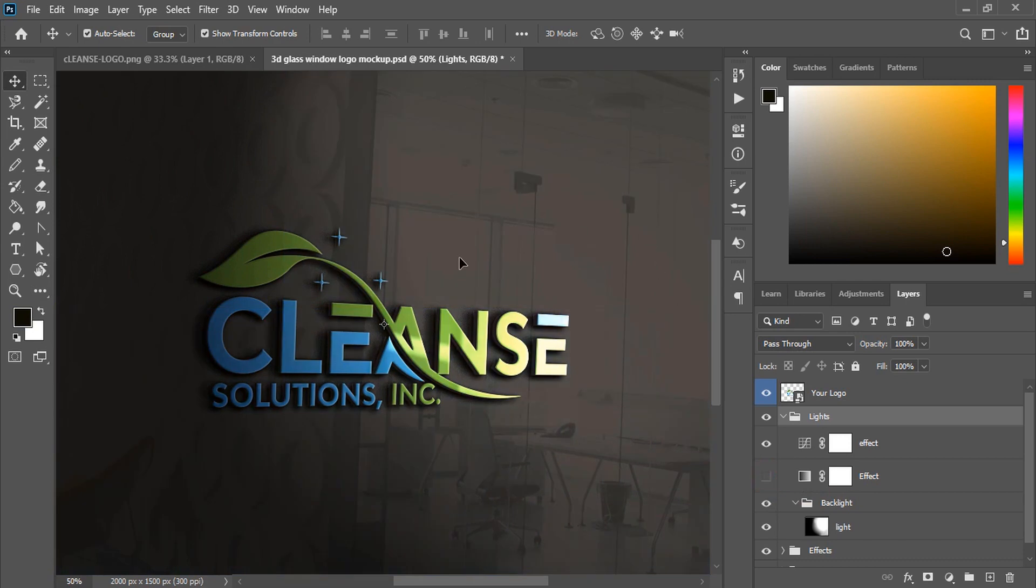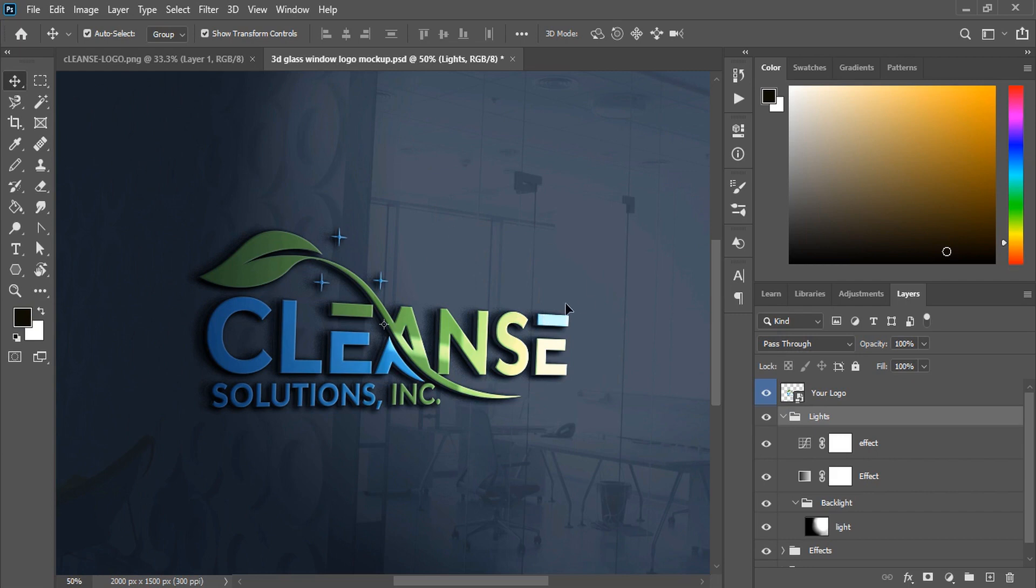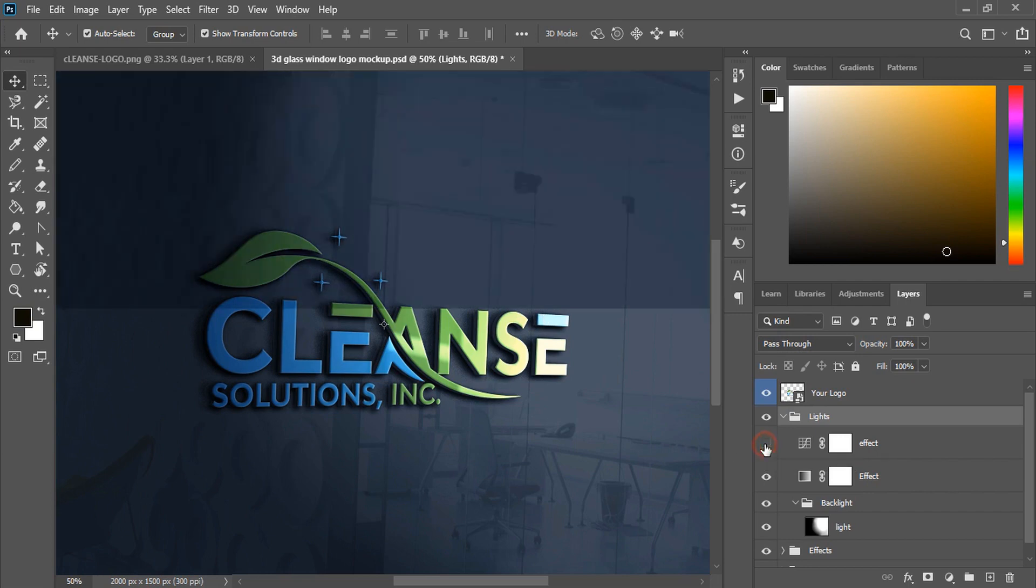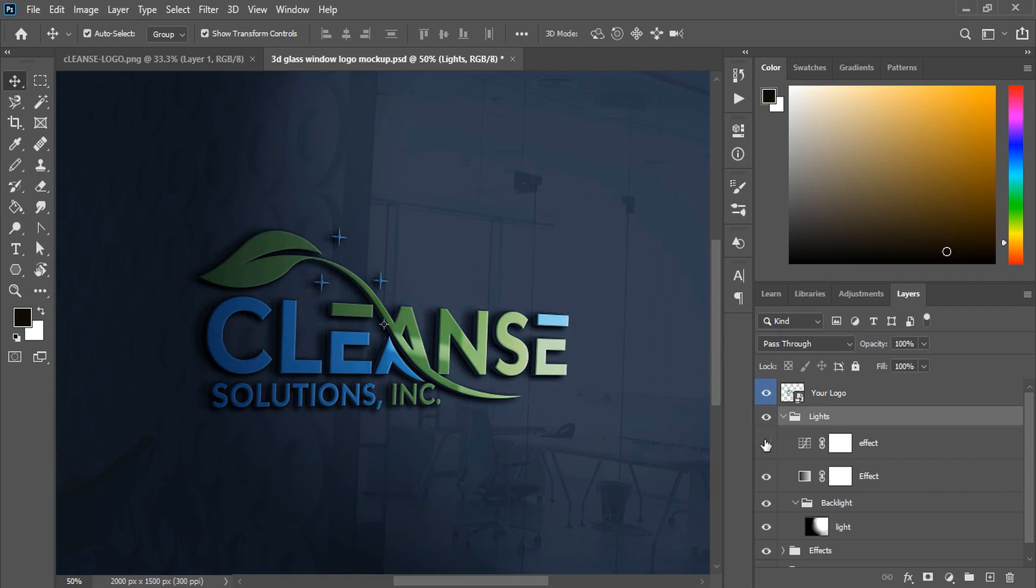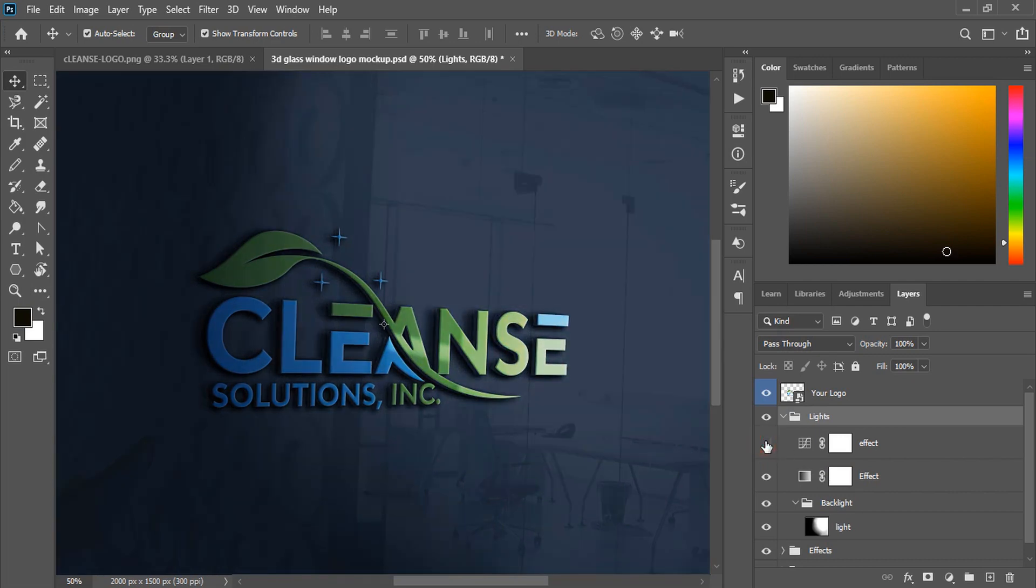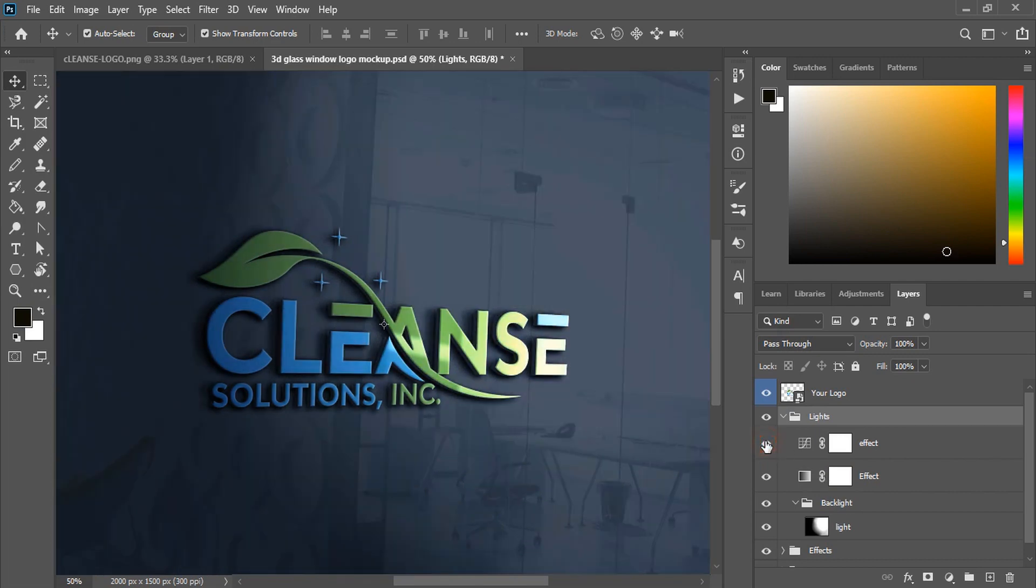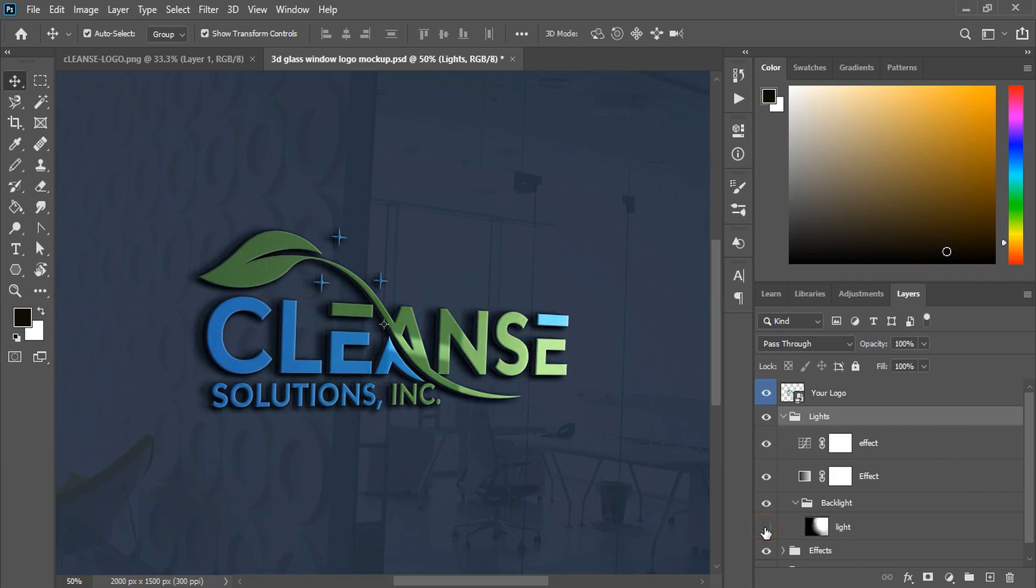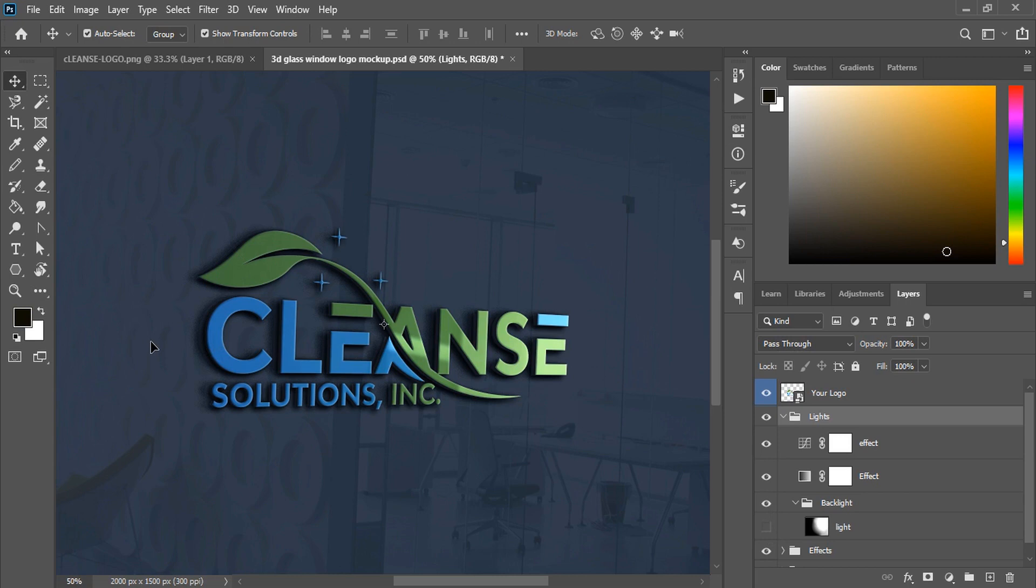You can even change the appearance of the shadow here. If you hide this one, you'll see the differences. Even in lighting, you can see before the lighting was coming to this side, and now when I hide this, the lighting is coming through from the left-hand side.